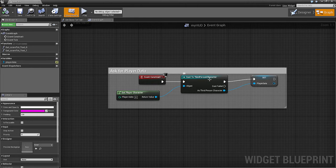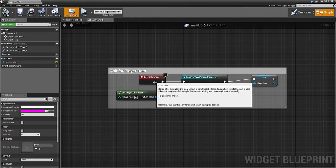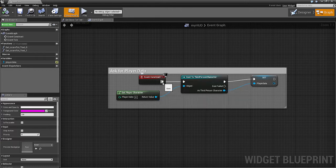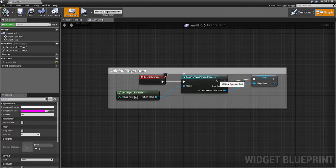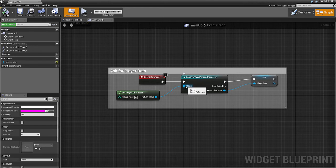We drag that out and cast to Third Person Character because it's got its own blueprint. The object we're casting to needs to be plugged in there.